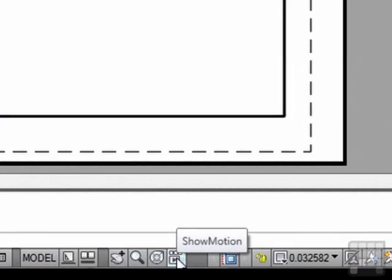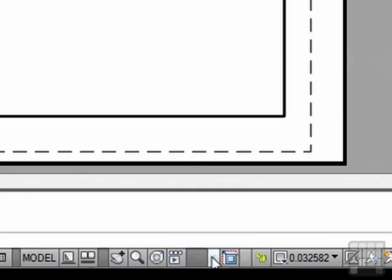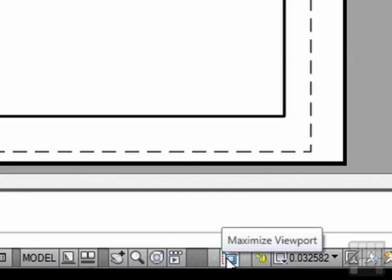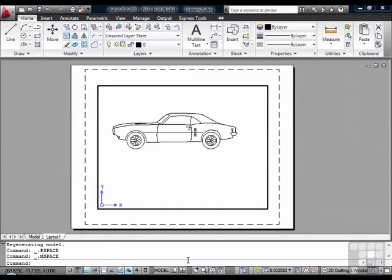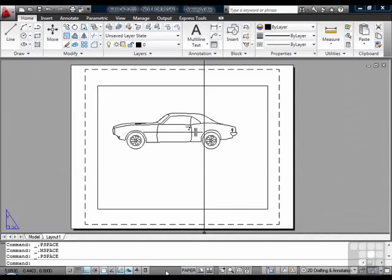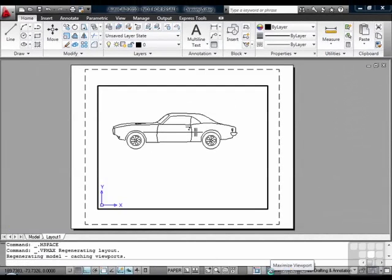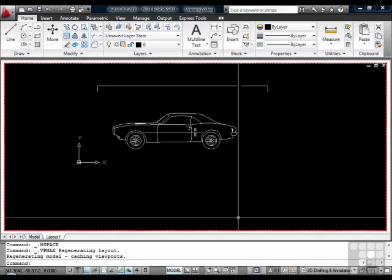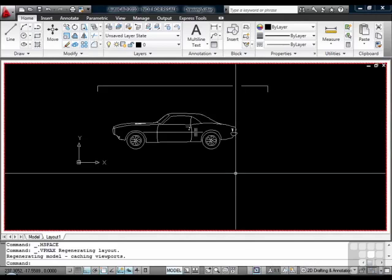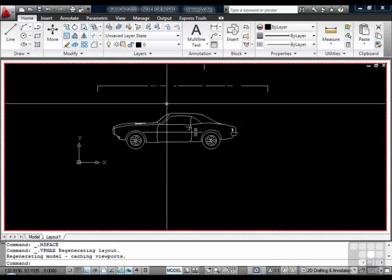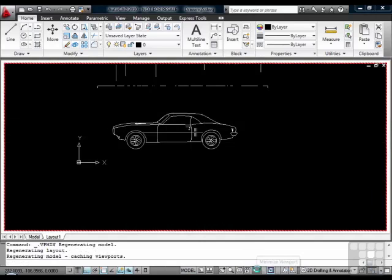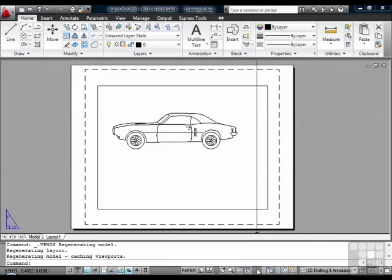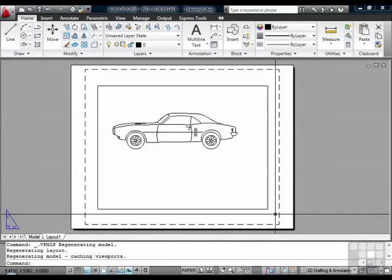This is the show motion icon. This is something we're not going to get into at this time, but it is a form of animation that you can use in AutoCAD. This is your maximize viewports. This is only available when you're in paper space. And it will maximize the viewport so that you can draw on it from a full-size screen. We'll talk more about viewports and their functions later on in the series.